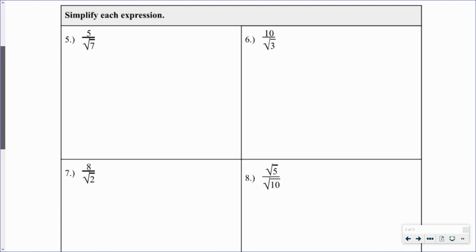Here we're asked to simplify 5 divided by the square root of 7. We can't simplify further like in the previous examples — there are no common factors, no perfect squares. This looks a lot like the opener where we're dividing a number by a square root. We don't like square roots in the denominator because it's difficult to find a decimal approximation or to perform the division process with an irrational number in the denominator.